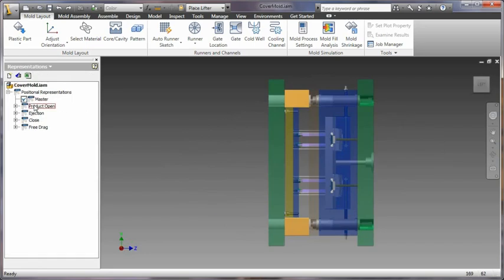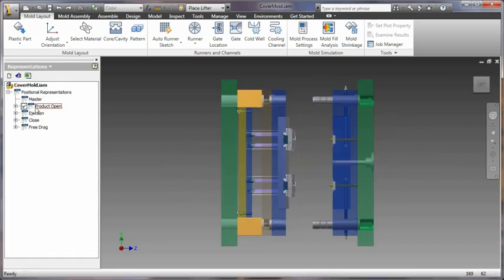Quickly evaluate the range of motion for the opening, closing, and ejection stages of your mold base assembly.